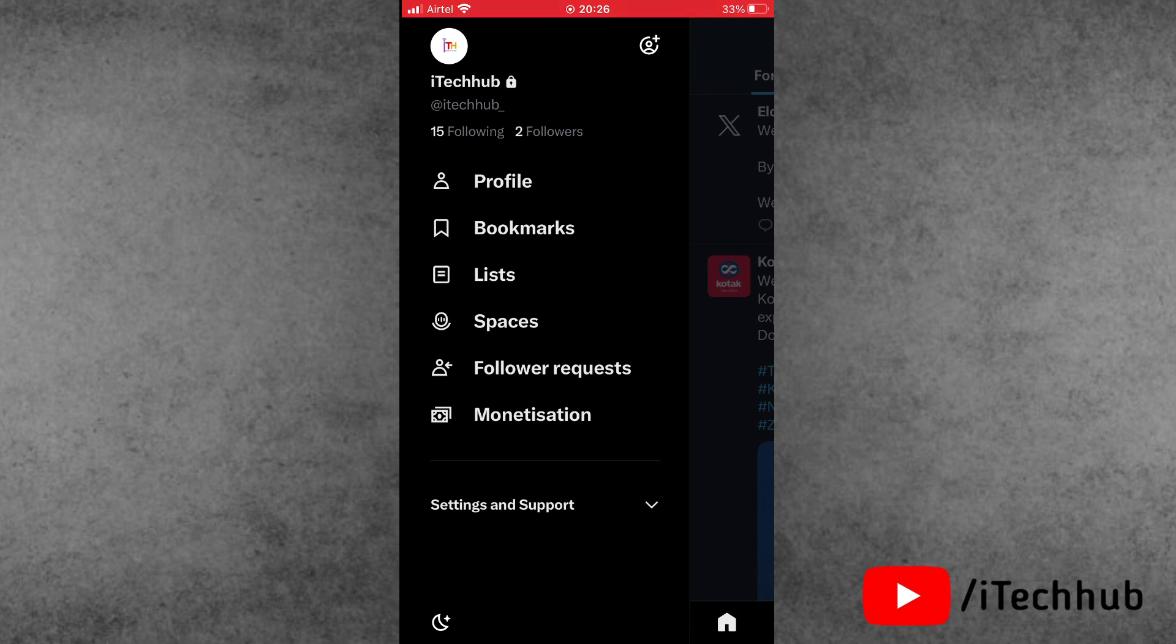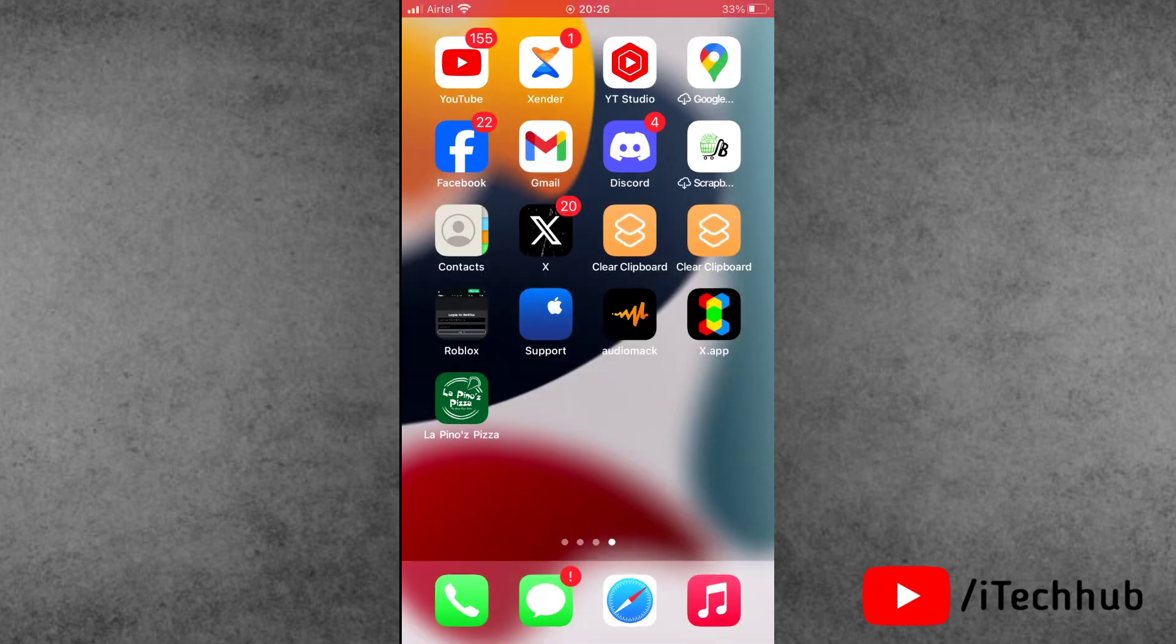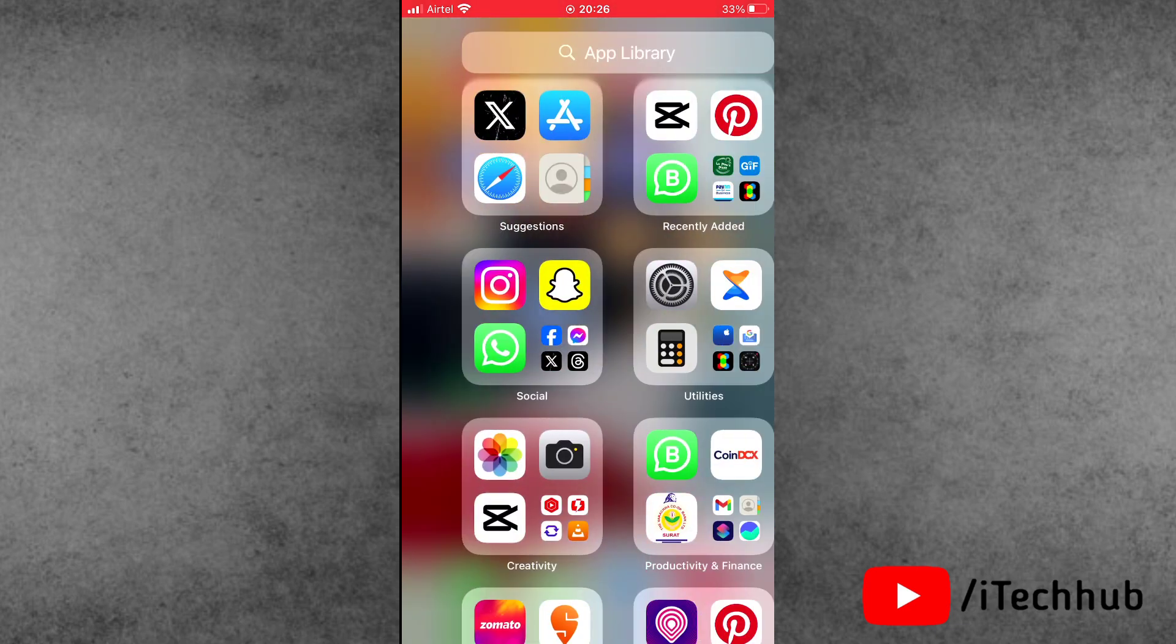So guys, before starting the video, please make sure to subscribe my channel, like, comment and share, and also press the bell icon for more informative videos about iPhone and iPad.